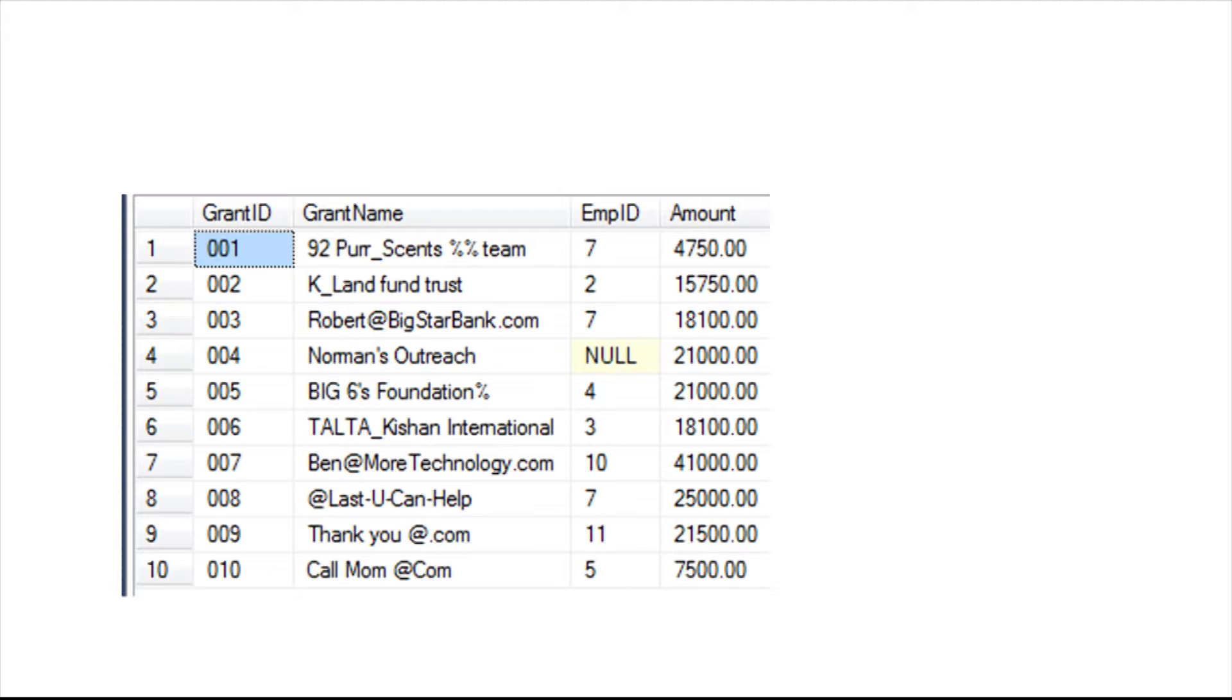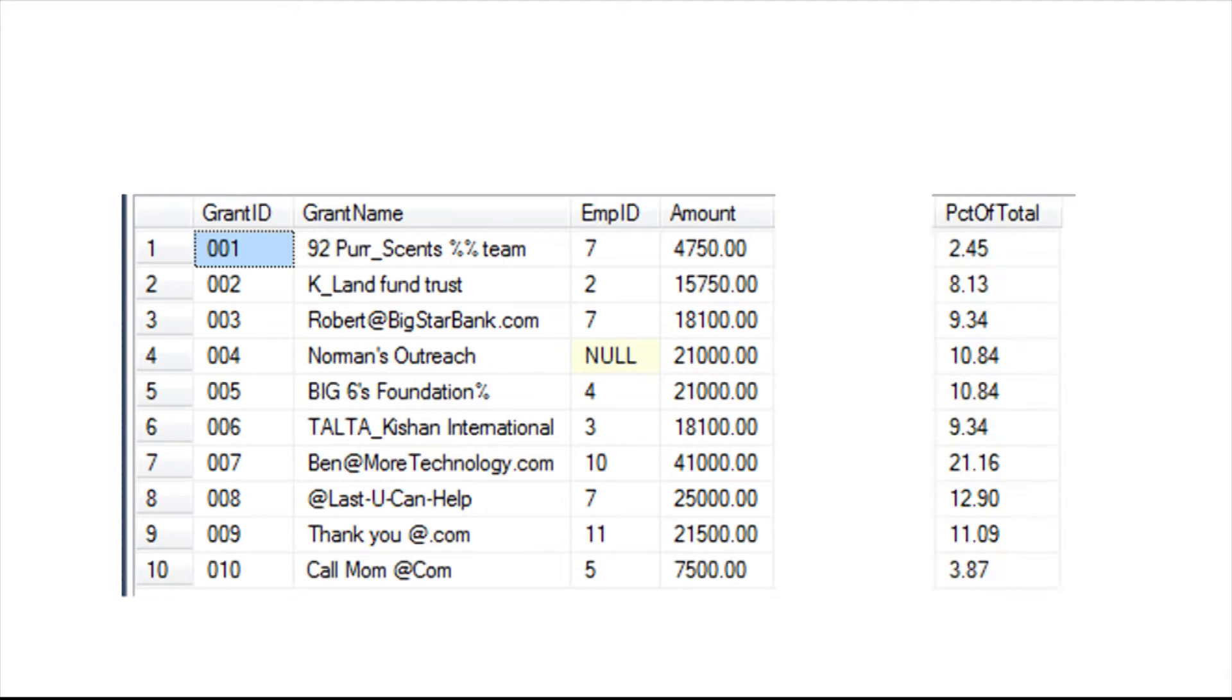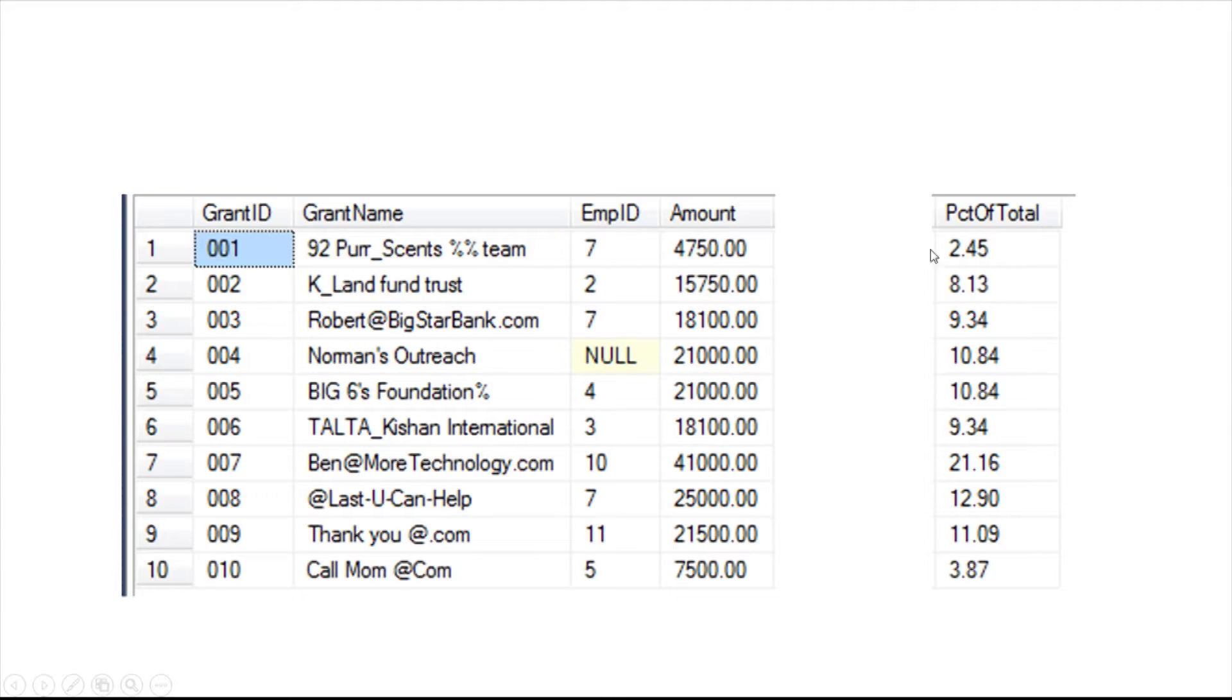And if you see on line seven, we have a $41,000 one. Now, this is what the table looks like if you just select from the table. Ten rows, four fields. But what I want is an expression field that is aggregate savvy. It says, you know what? That $4,750 on that first line is 2.45% of all total.